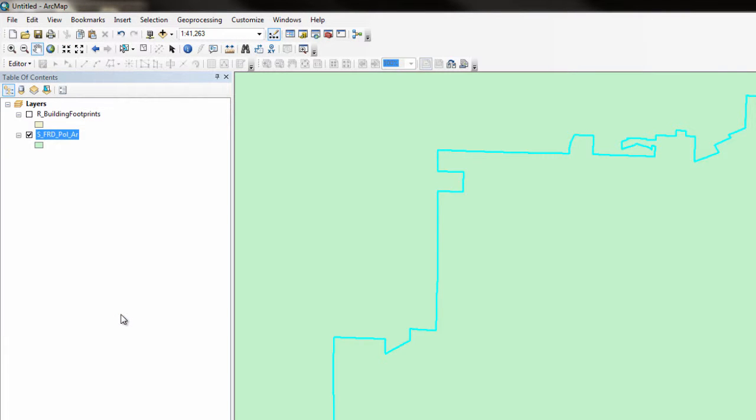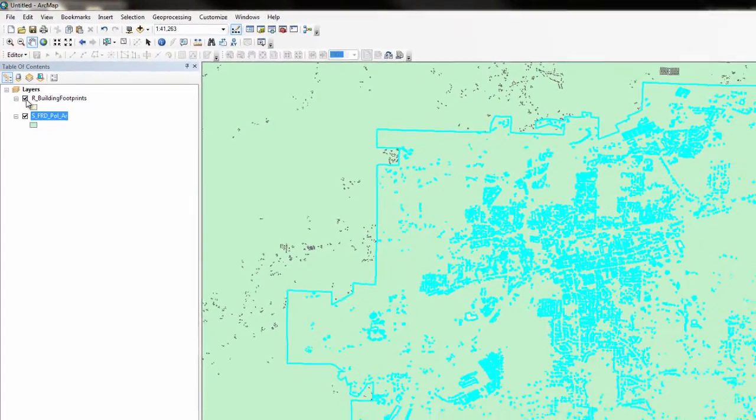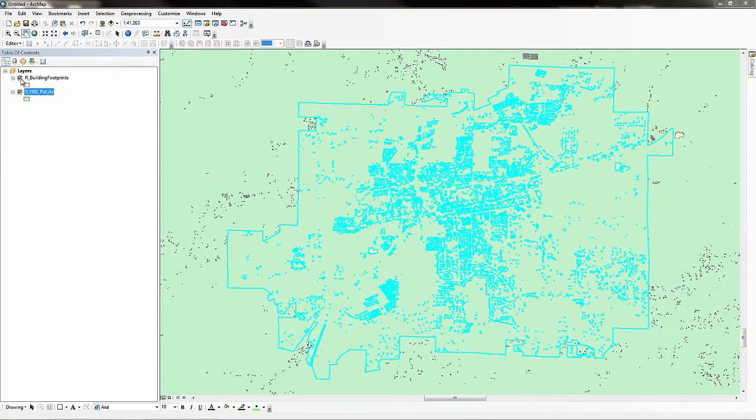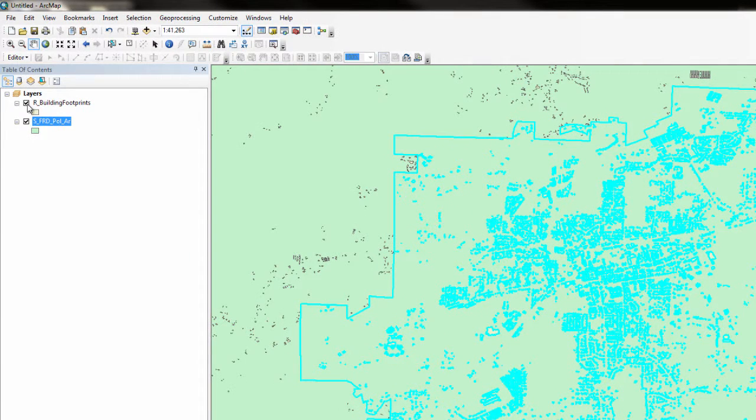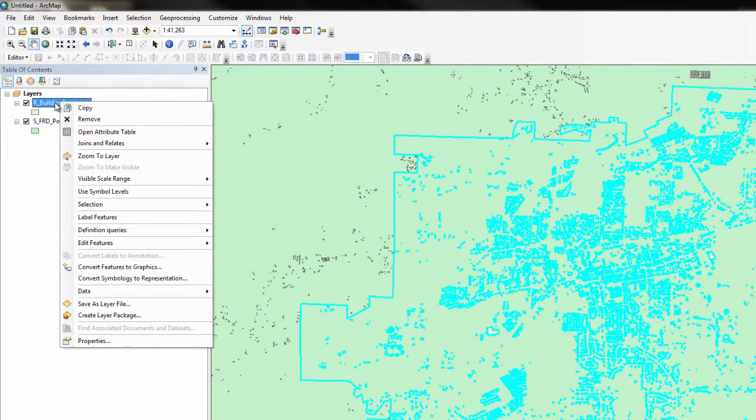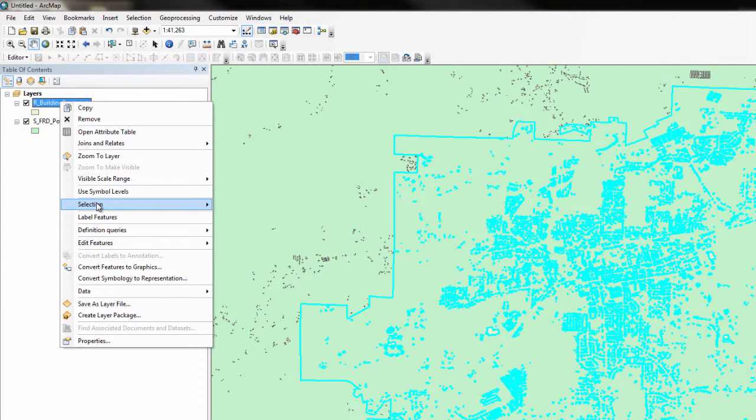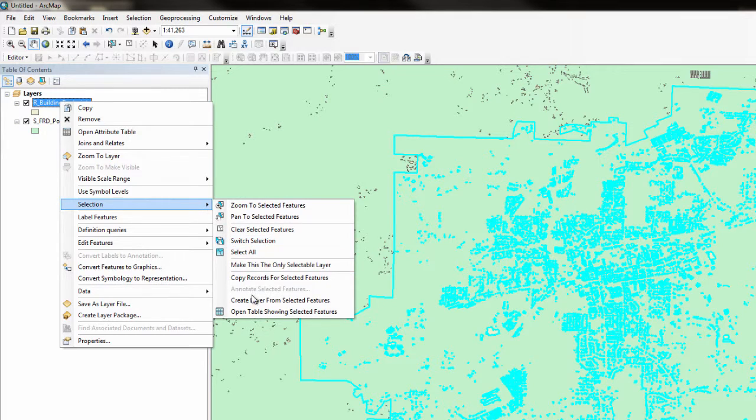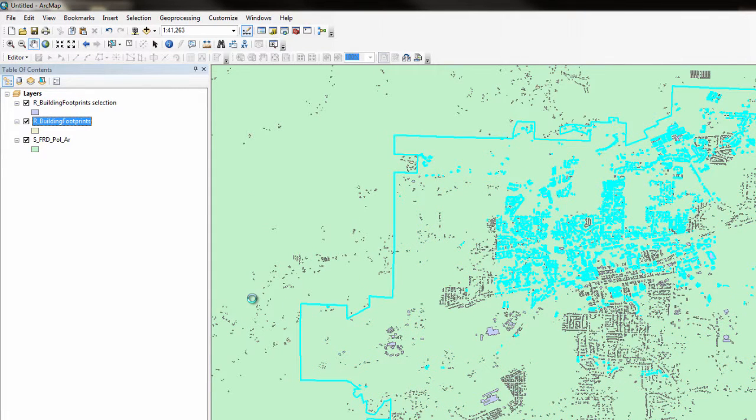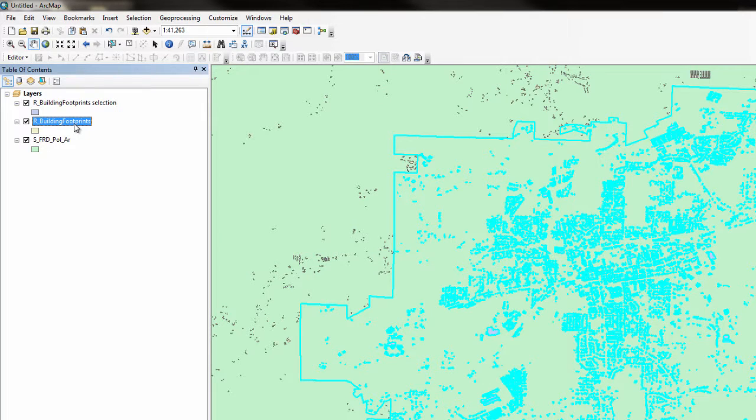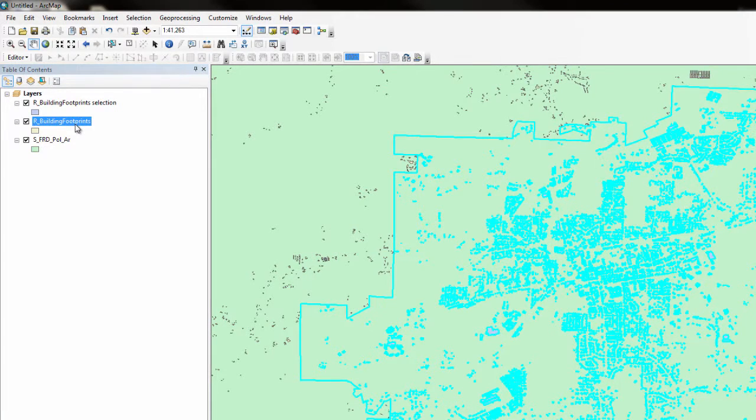Turn on the building footprints layer. To reduce the amount of data we are looking at, right-click on the building footprints layer, navigate to selection, and choose create layer from selected features. You will notice that a building footprint selection layer has been added to your table of contents. We will use this layer for the remainder of the exercise. Now turn off the building footprints and the political area layers.